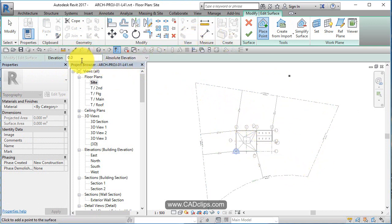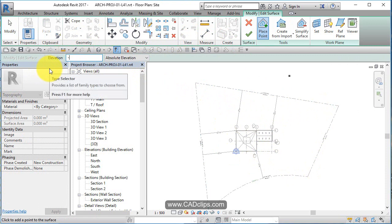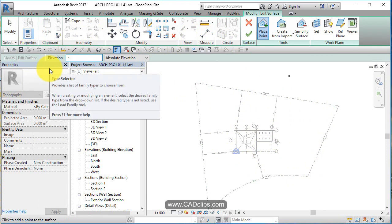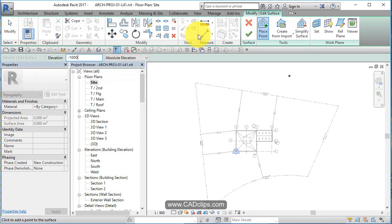I'm going to place some points at minus 1,000. So three feet below the main floor.